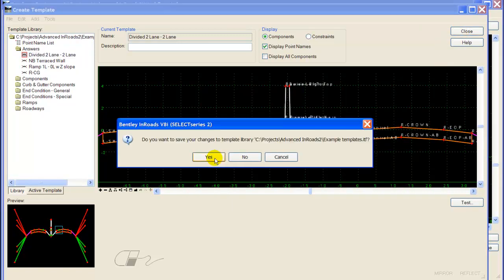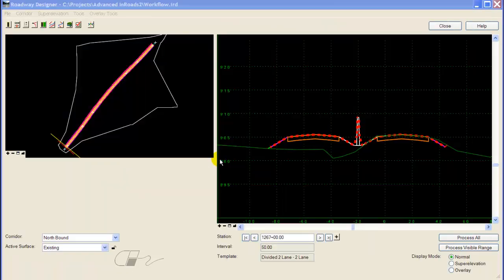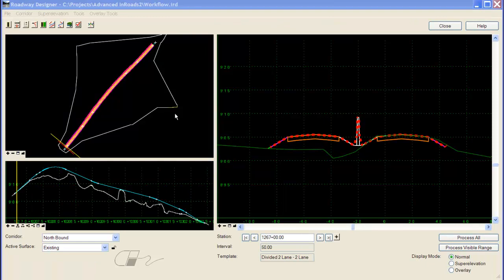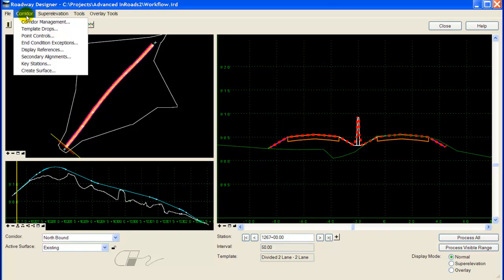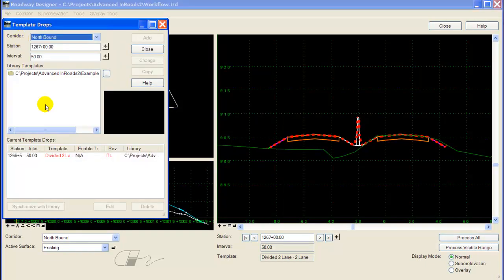I'll need to synchronize this change back in Designer, so I'll go to Corridor, Template Drops, select my template drop and synchronize with Library.